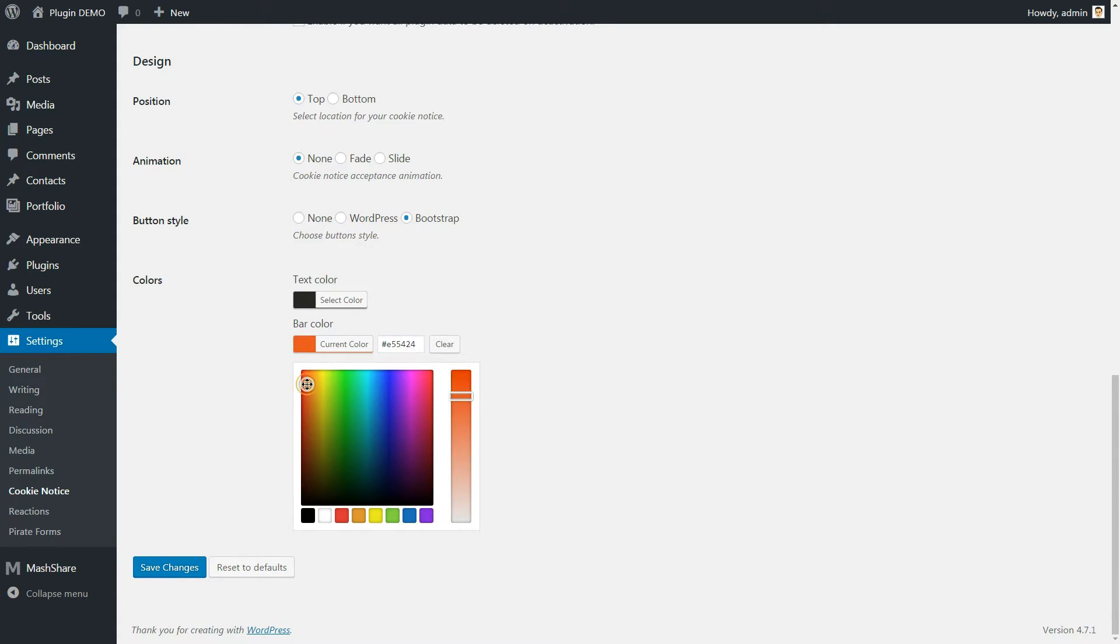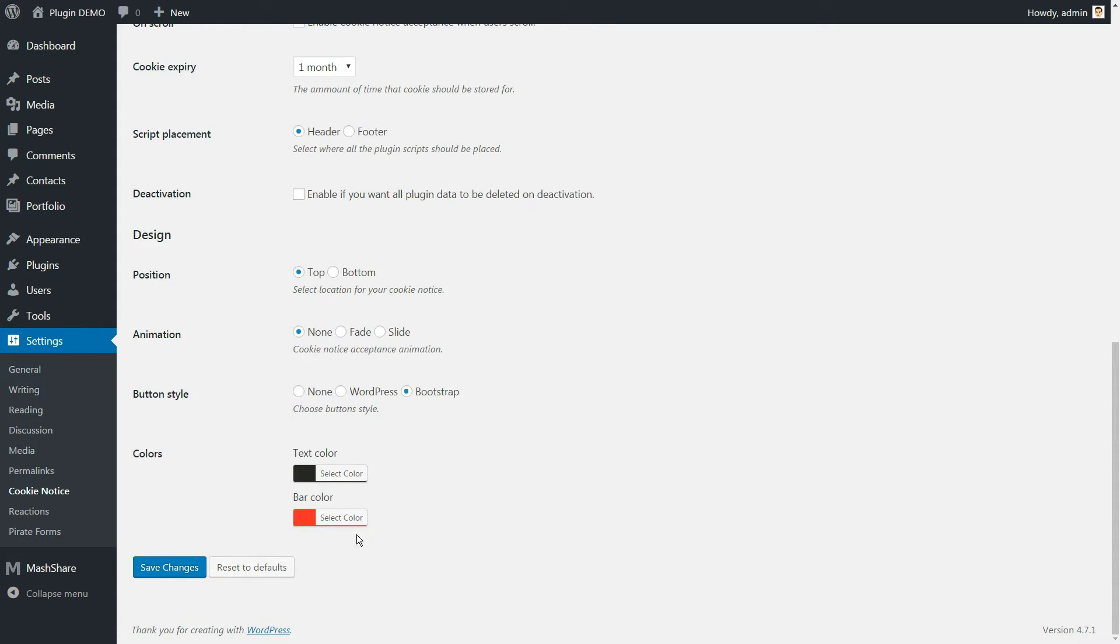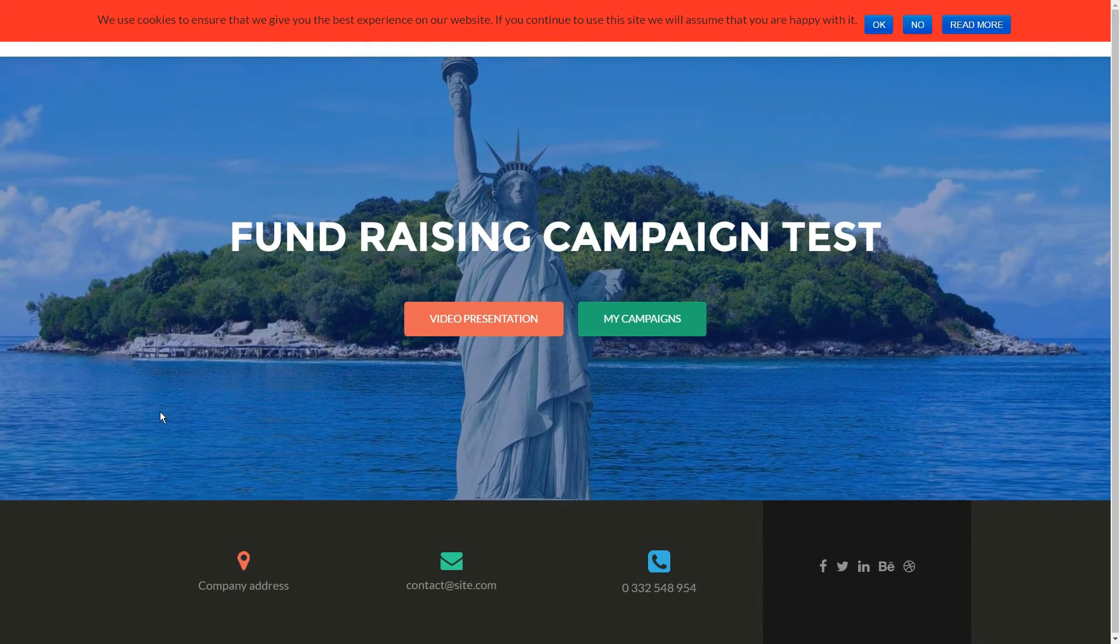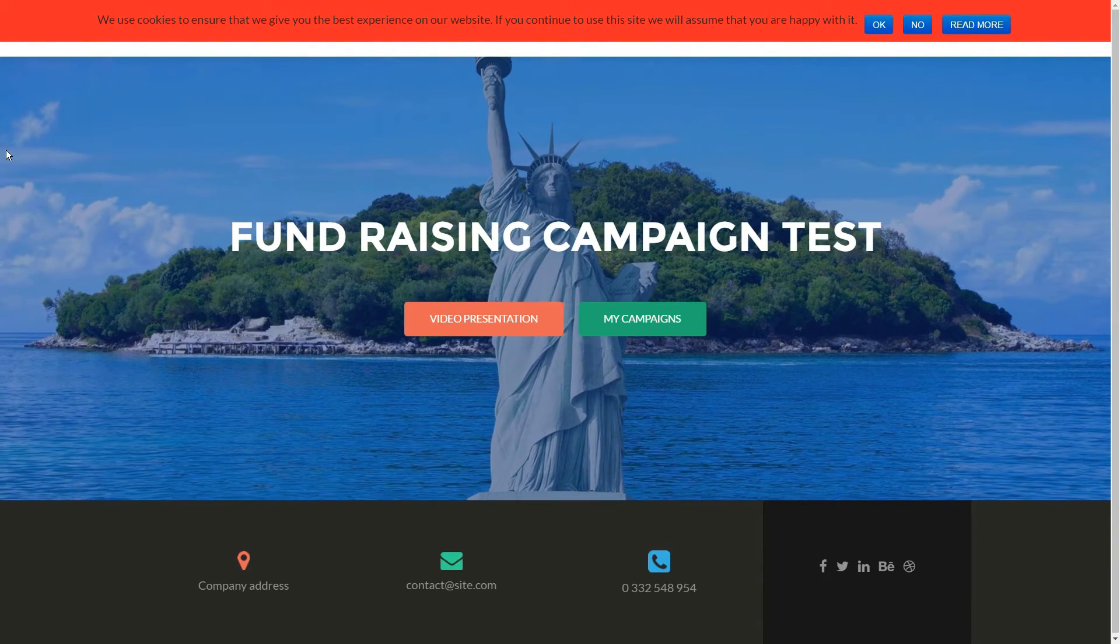Once you are done, click on Save Changes at the bottom of the page and load your website to check out how your Cookie Consent looks.